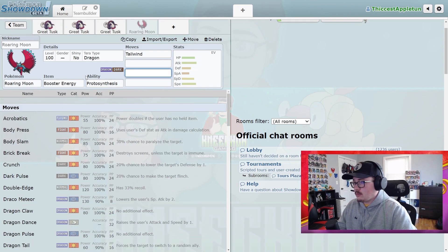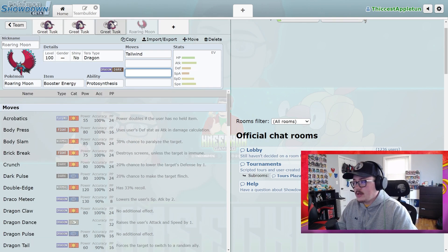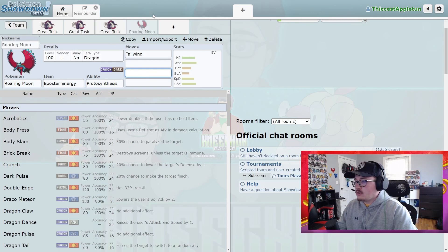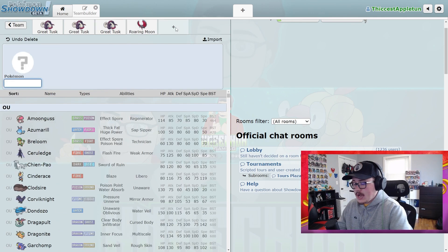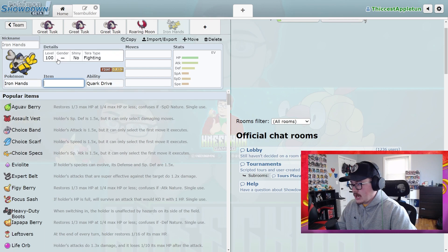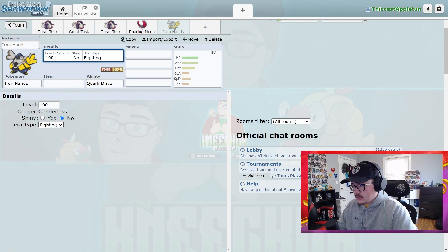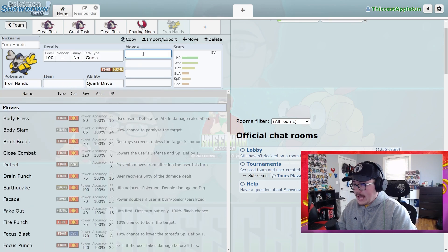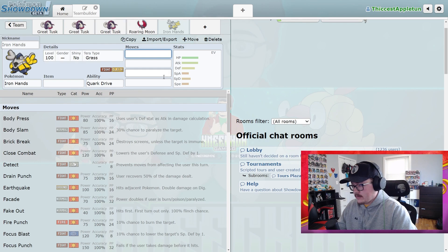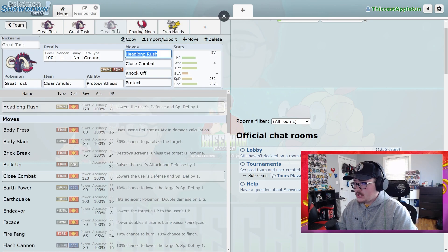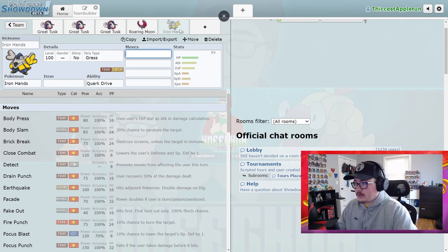Again, Roaring Moon is seeing a lot of play—it doesn't like getting Close Combated by this Pokemon. Or if you look at Iron Hands, which is incredibly popular right now, Iron Hands if it doesn't Tera into a Grass type hates Great Tusk. You can just simply go in and Headlong Rush it and knock it out.